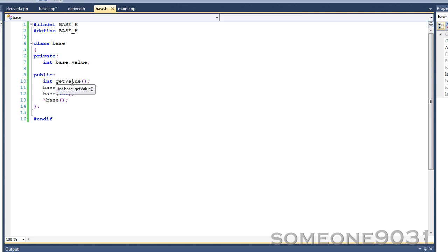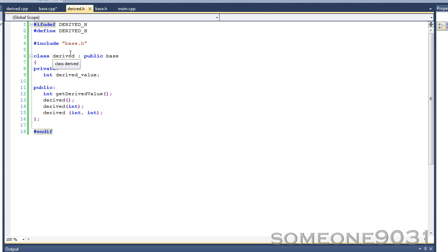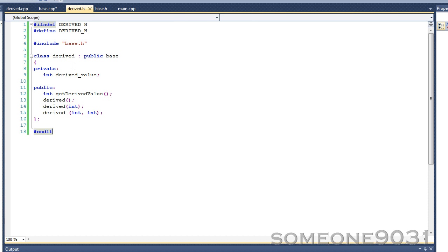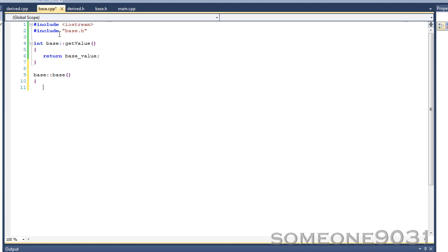And then we have several functions. Here we have the derived class, which also has one private value: int derived_value. I'm also going to use this as a chance to show you how access modifiers work within inheritance, but that's for the last bit of this tutorial. For now, we're working with constructors and destructors. This default constructor is just going to set base_value to 10.